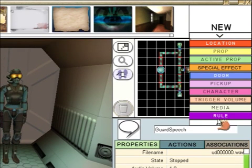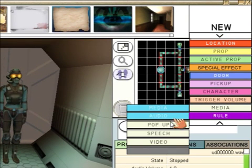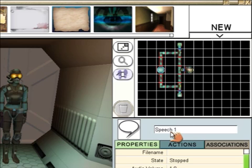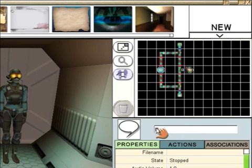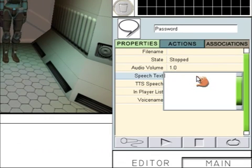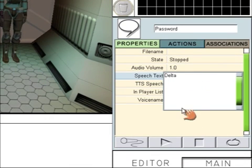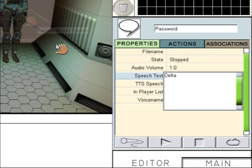You need to create another piece of speech. This is what the user will be able to say in order to open the door, so this will be the password. Just call the speech "password", and the password will be Orion. So we've now created two pieces of speech.